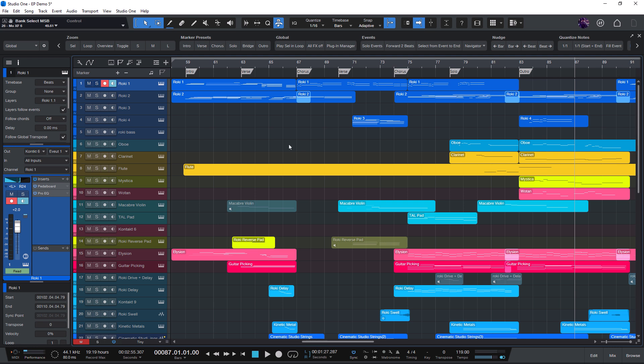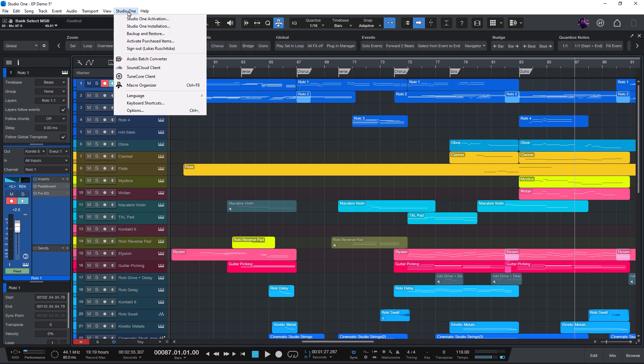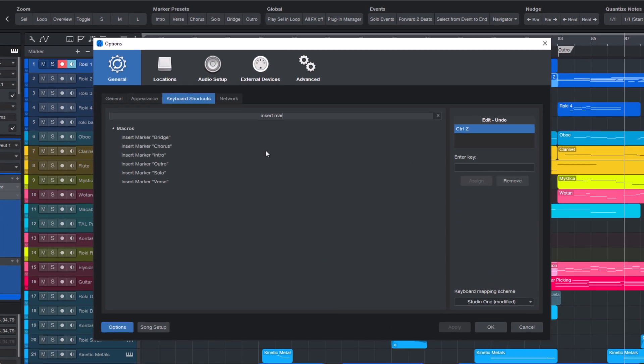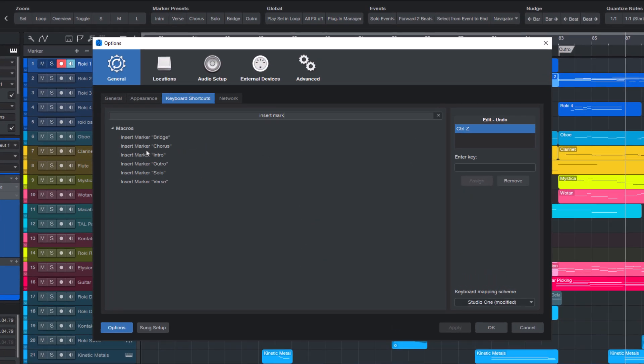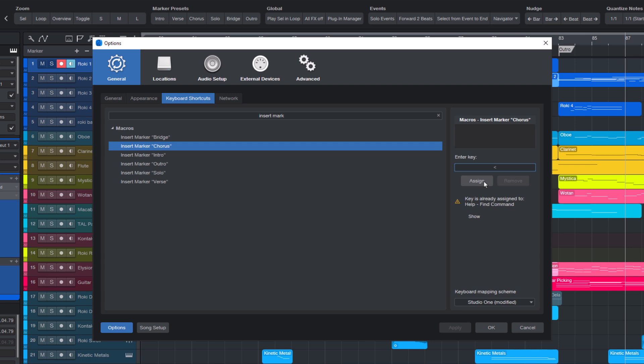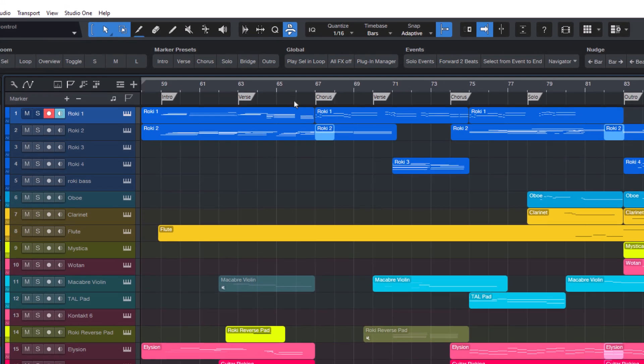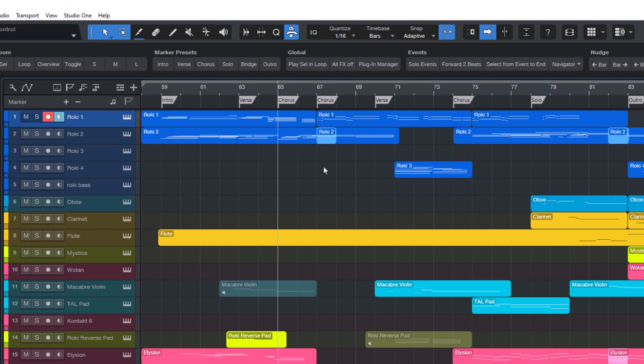If you want, you can even create keyboard shortcuts for these macros. Just go to Keyboard Shortcuts here in the Studio One menu, enter the name of the macro, choose a key, and click Assign. And then you can run these macros from a key on your keyboard.